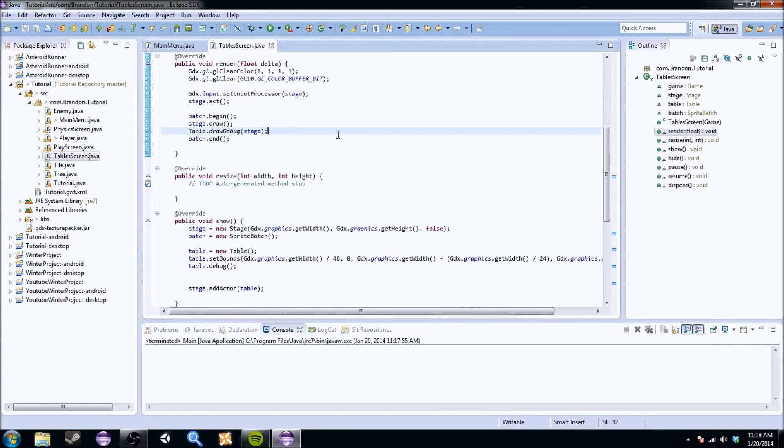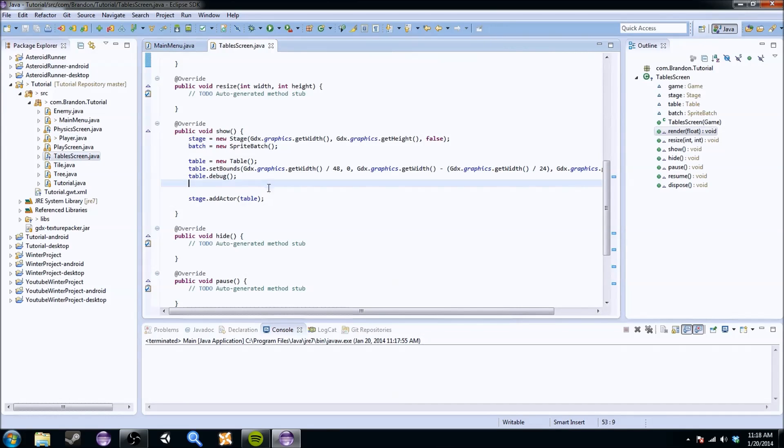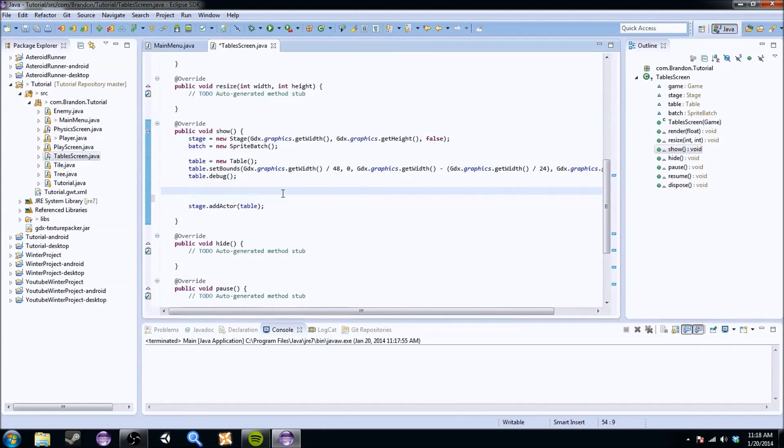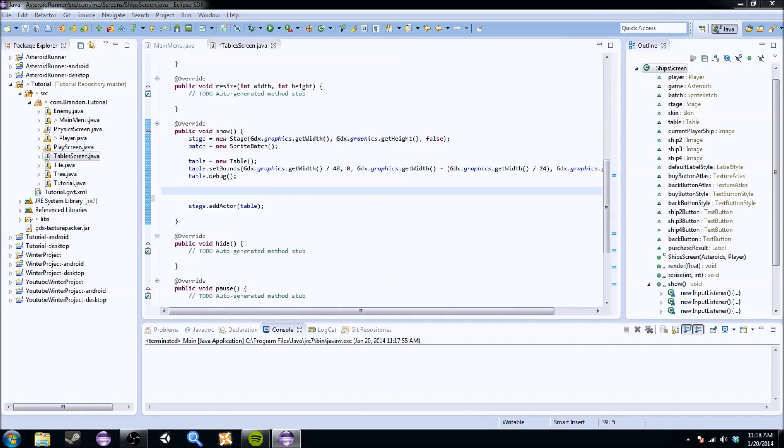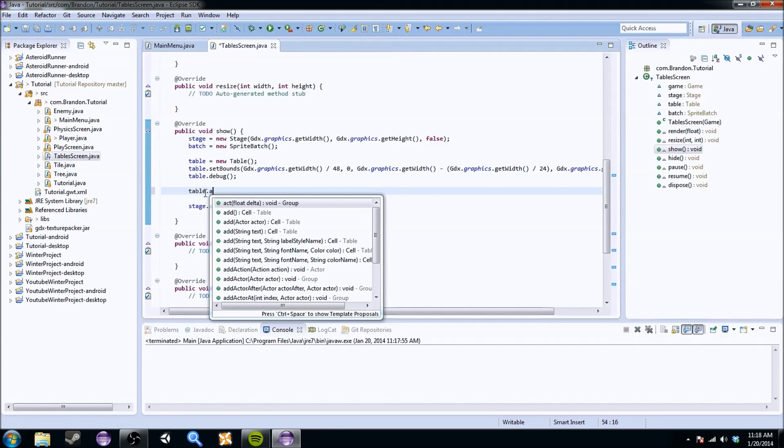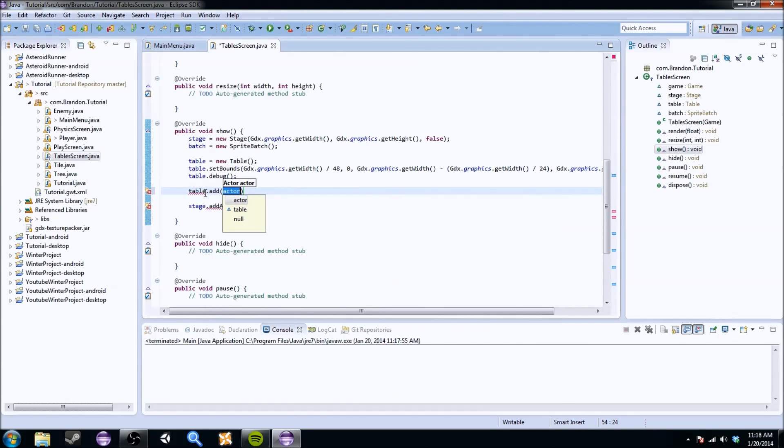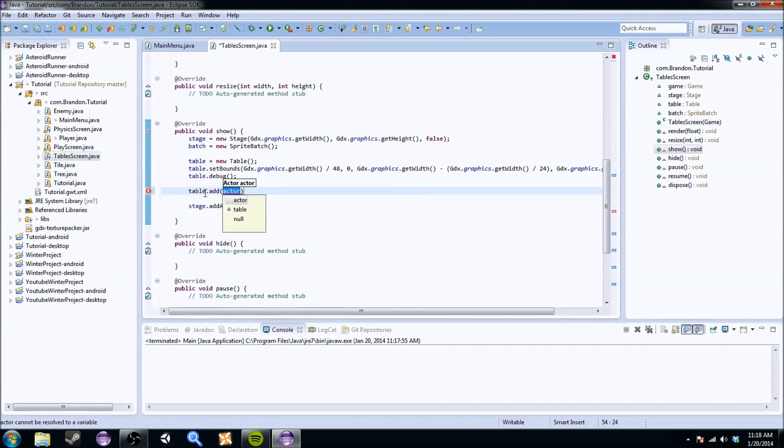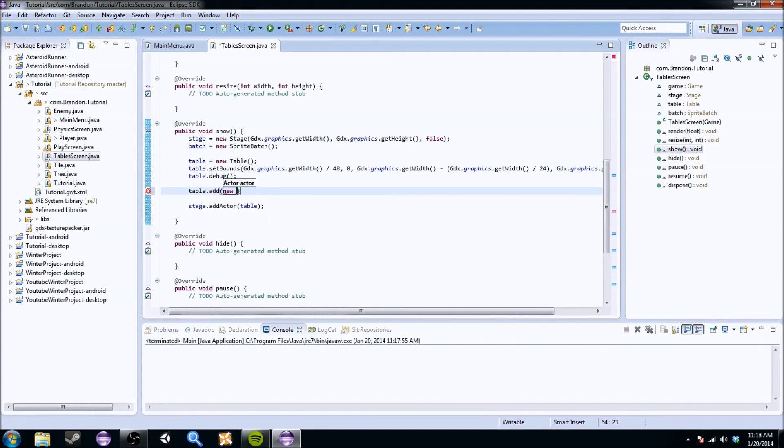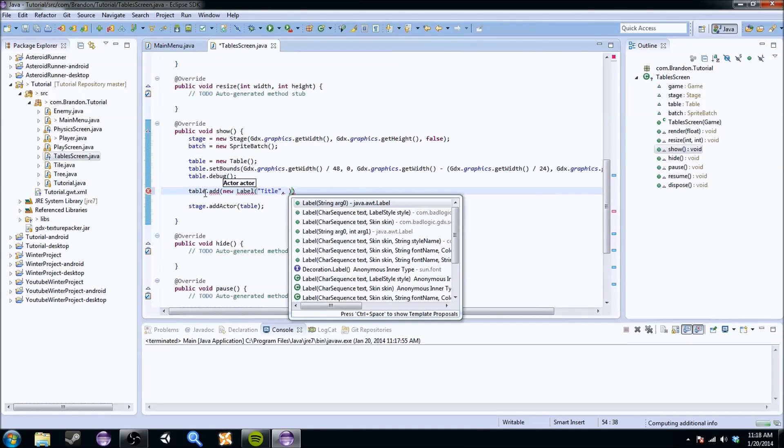So now that we have our table, we can kind of start setting everything up. This is basically what we're going to do. You can literally add anything you could possibly want to a table. Anything that's done with the UI, you can add it. So if we wanted to do table.add, and you see actor, and it's going to put it in a cell. Actor we kind of know is like a label, a button, a table. You could literally anything. So what we're going to do is we're just going to add a bunch of things.